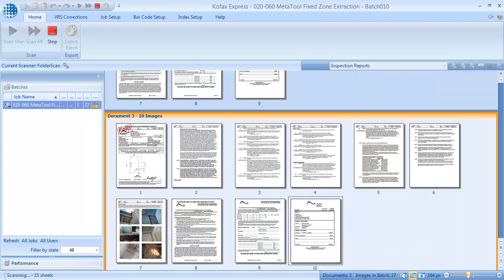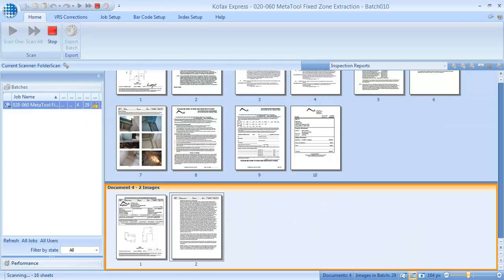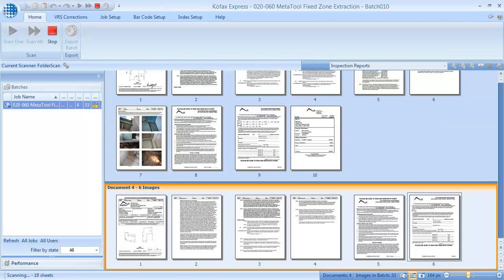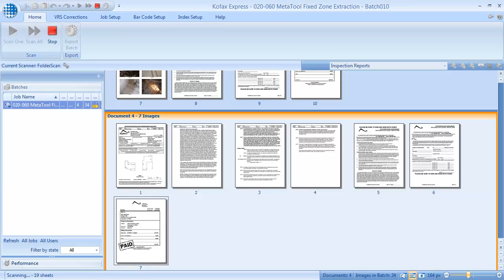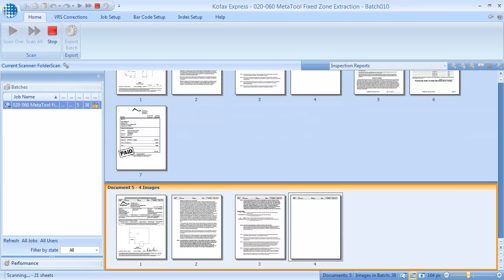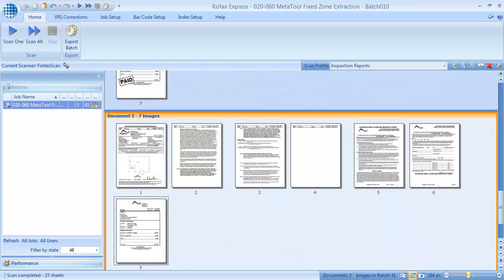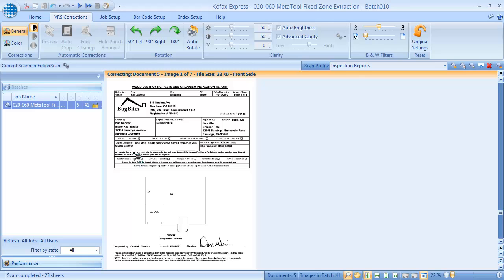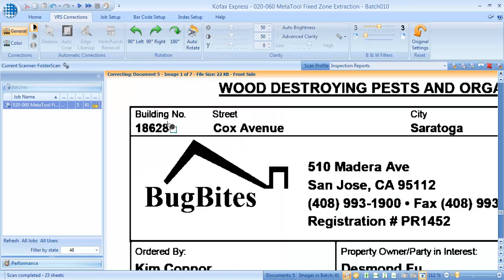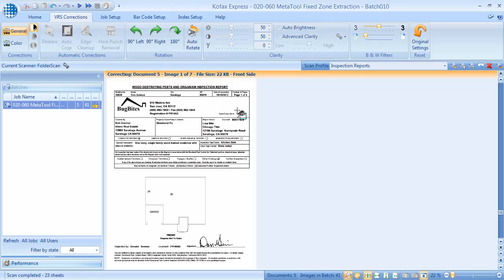First, we scan a batch of inspection reports with COVAX Express. We want to index these reports on building number and escrow number.